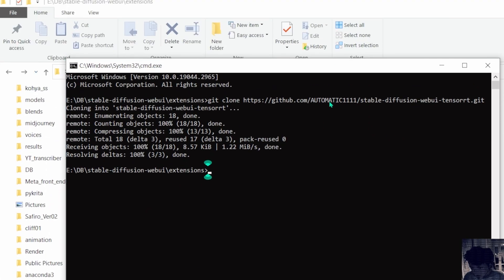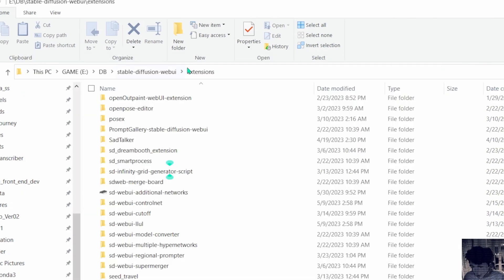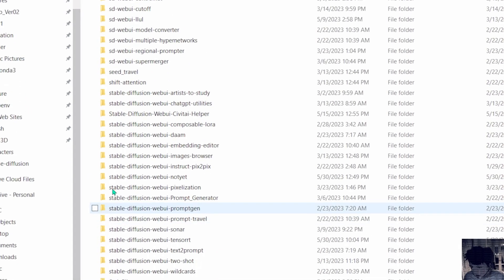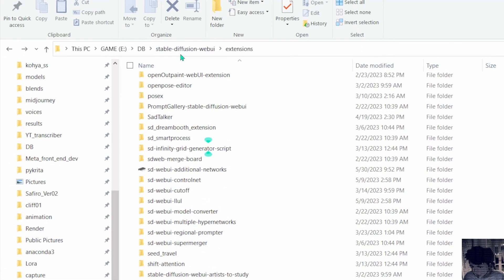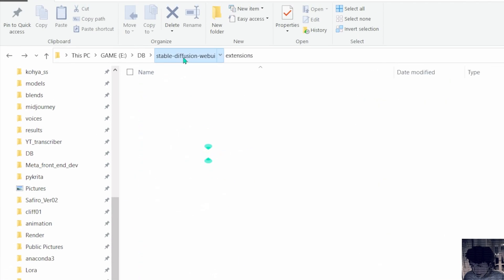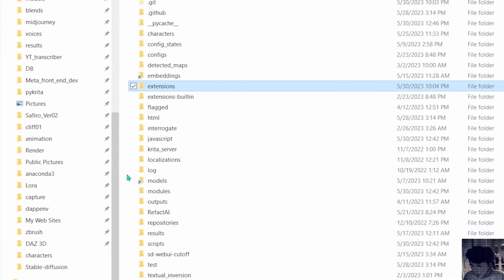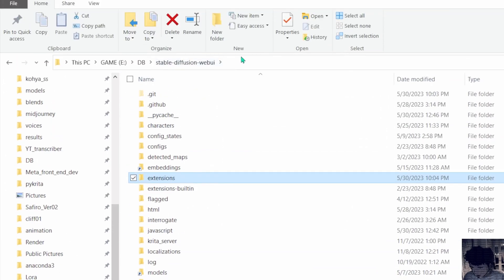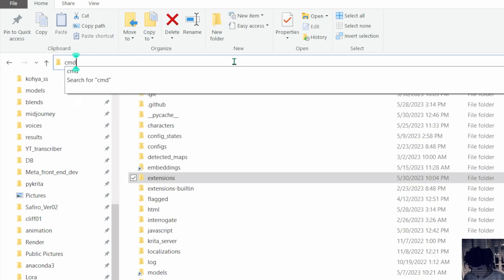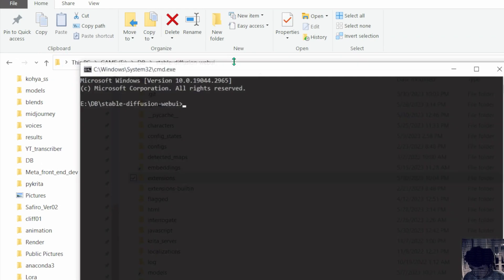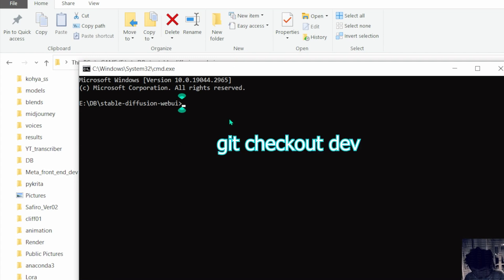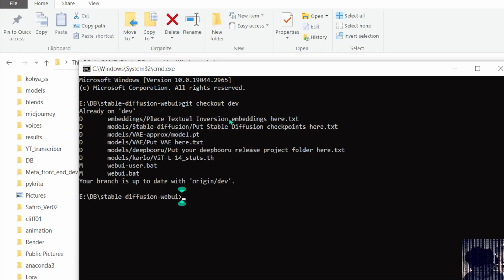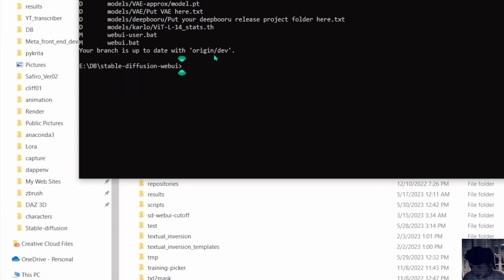And now in here you just gonna go back in Stable Diffusion and in the Stable Diffusion folder you just gonna press cmd and let's switch into the dev branch to use this thing so you just gonna write git checkout dev and let's download that.